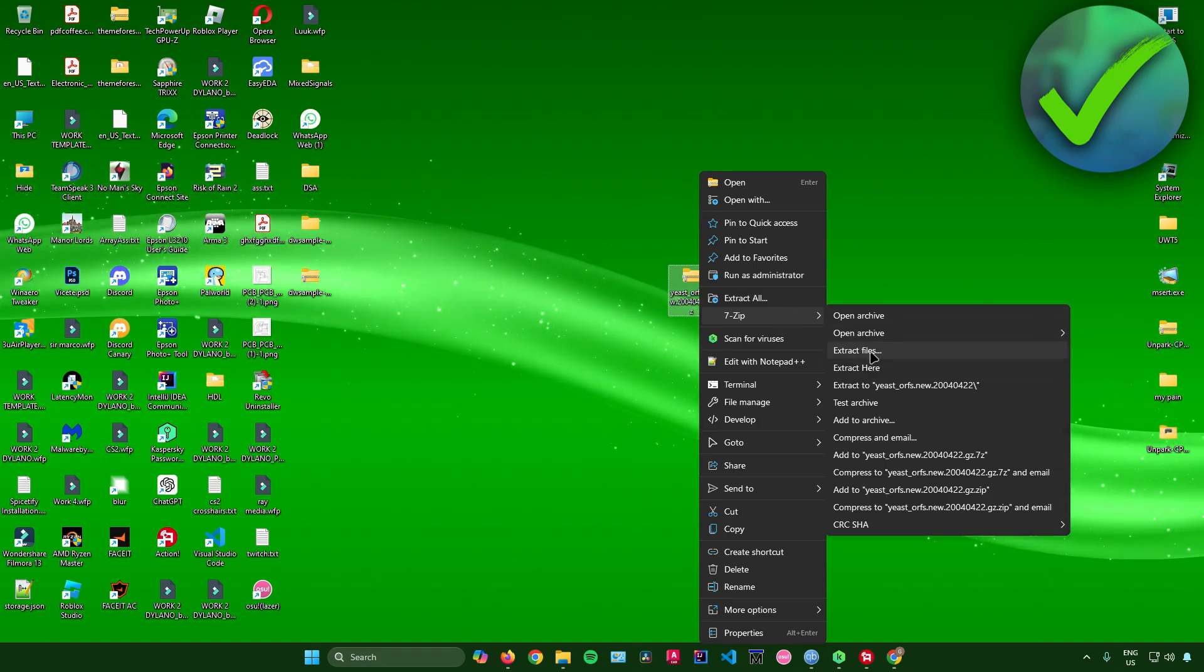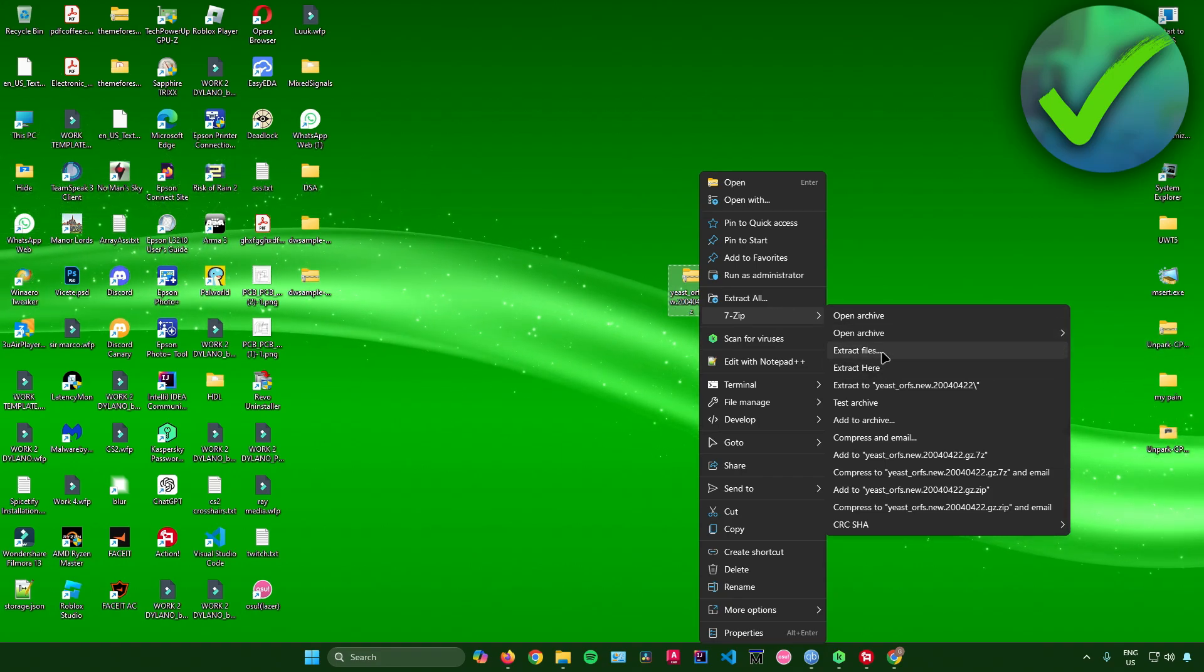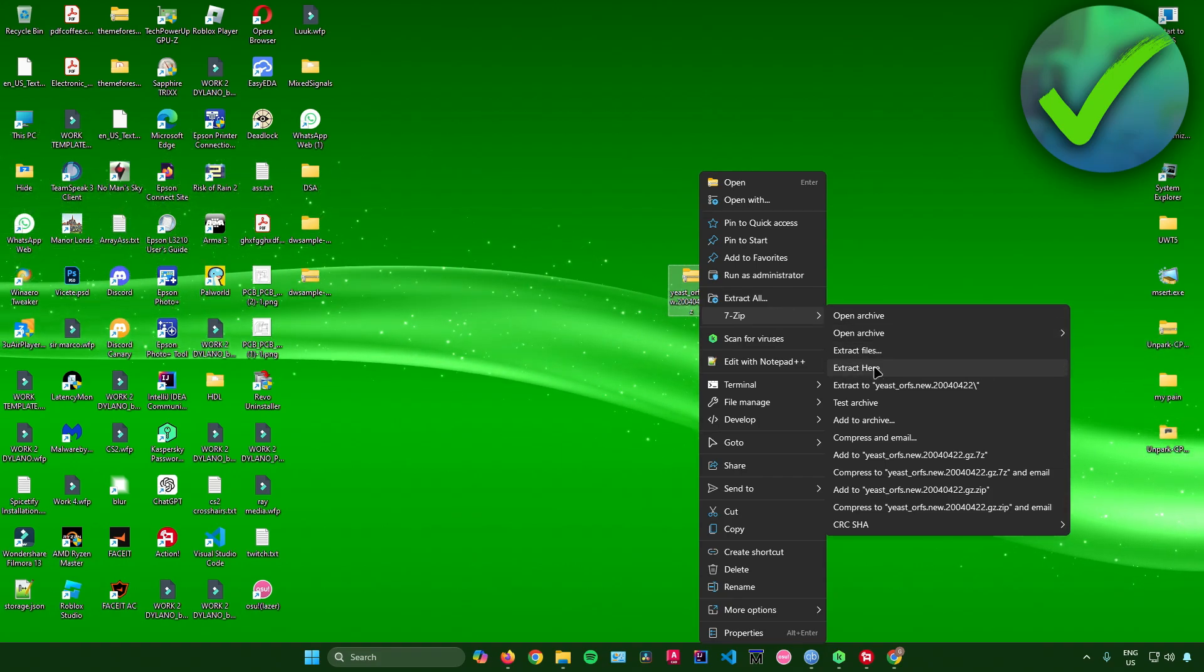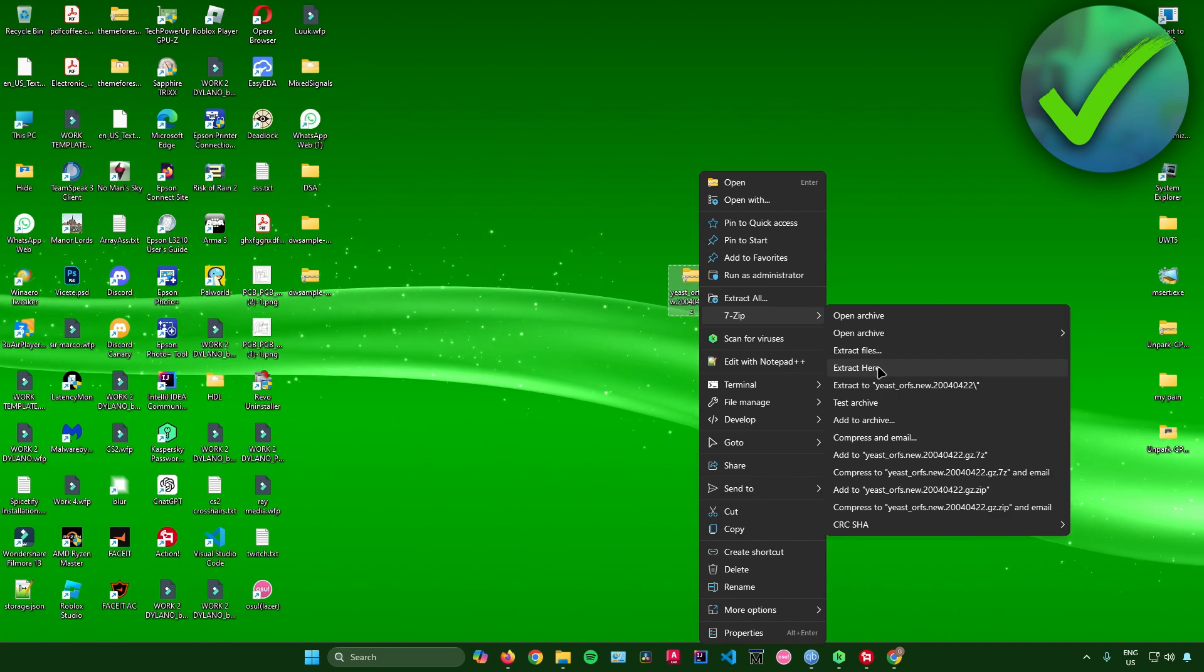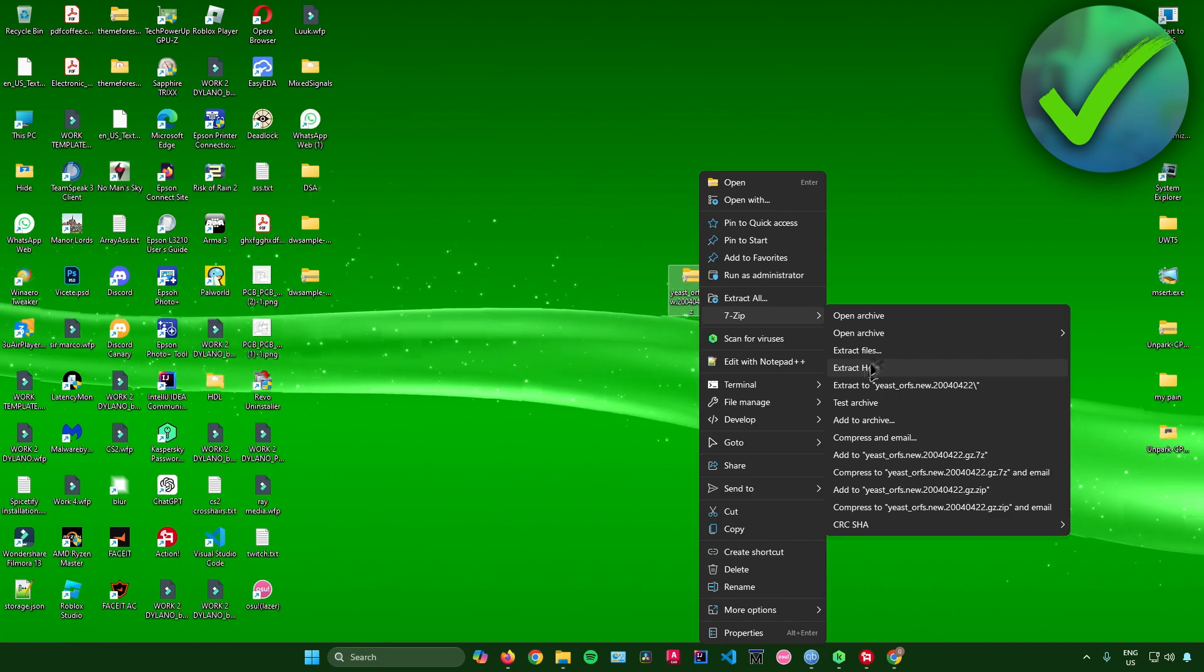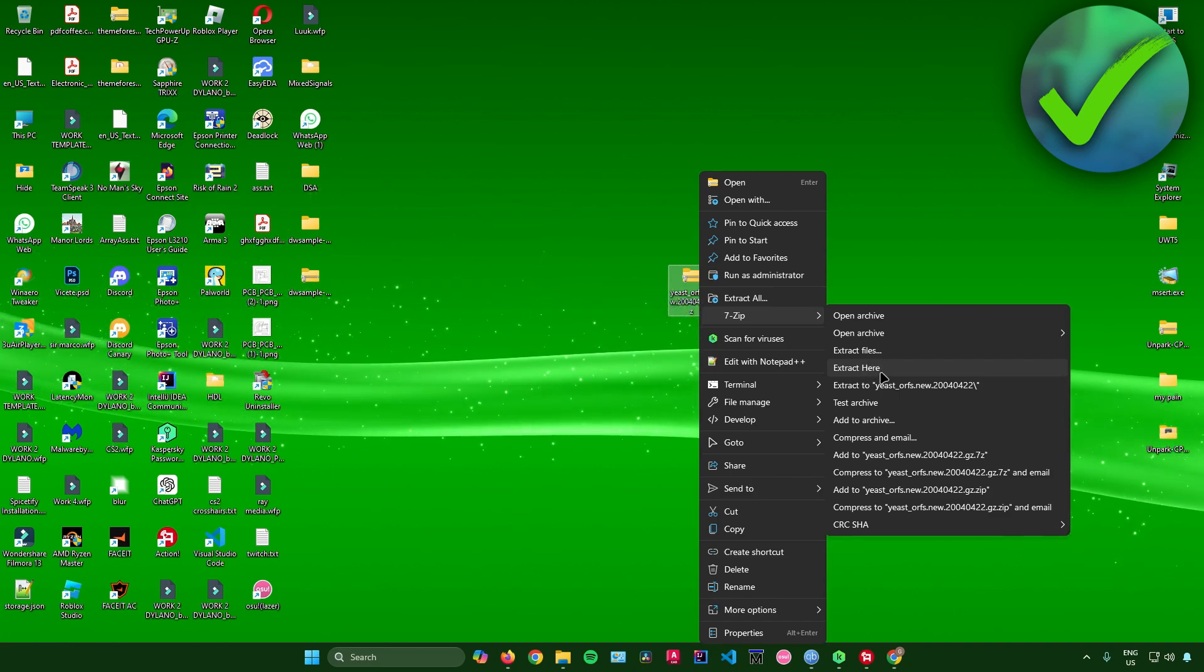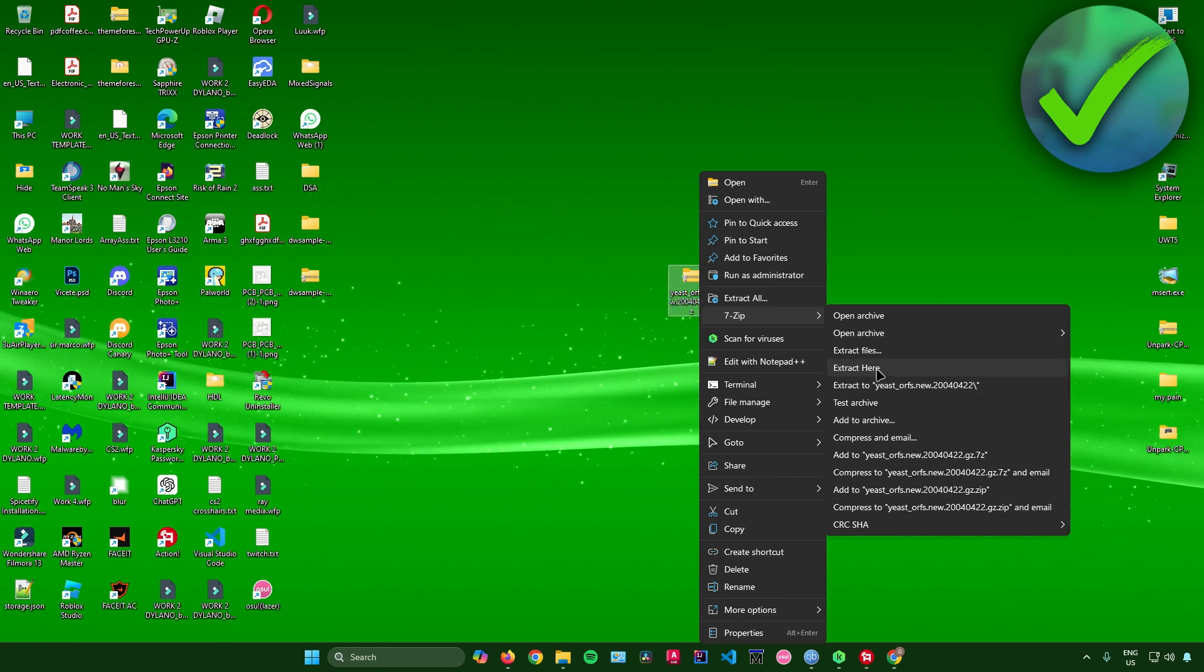And then from here, you can either extract the files in a specific location or simply just extract it here in your desktop. So for me, I'll just extract it here in my desktop.